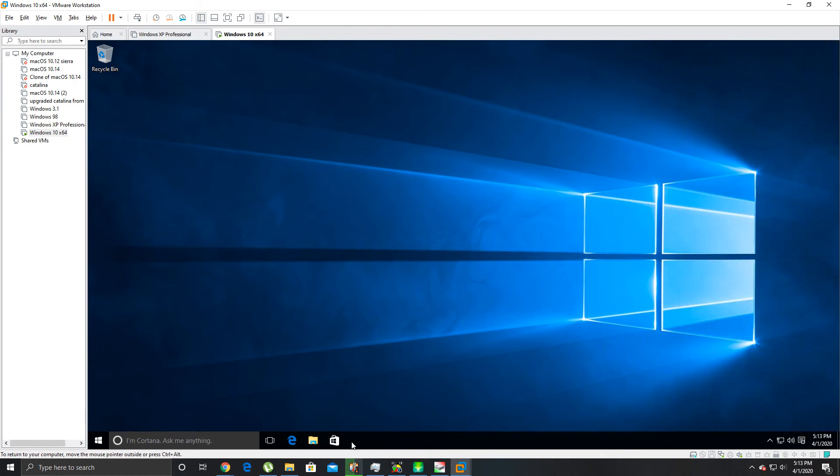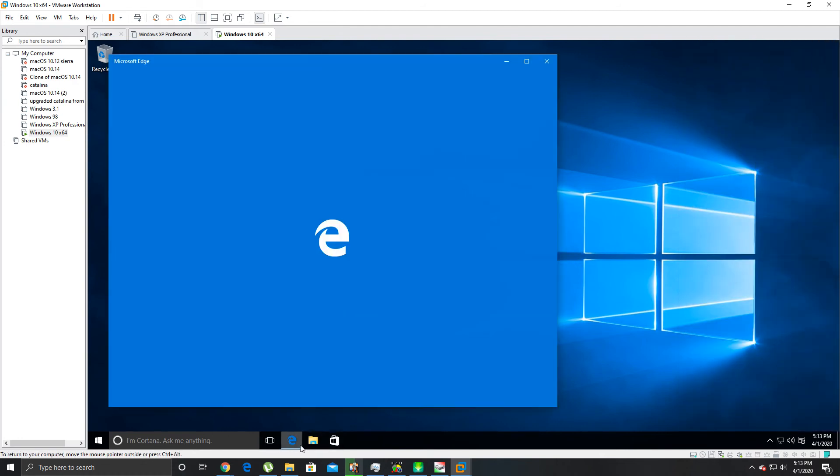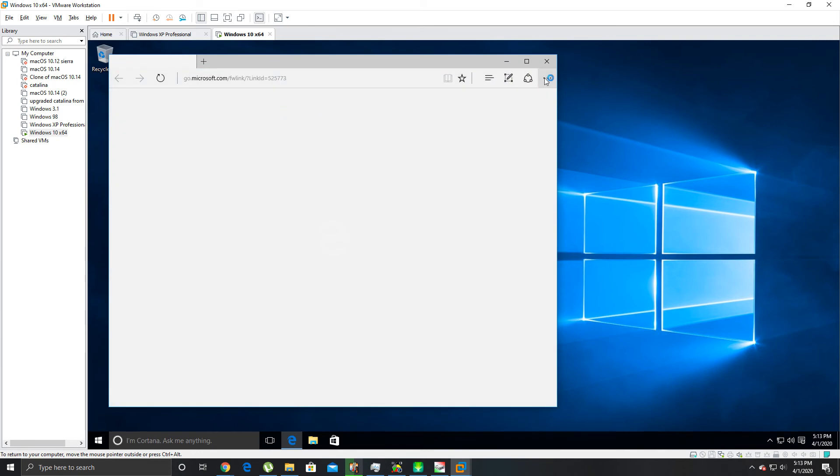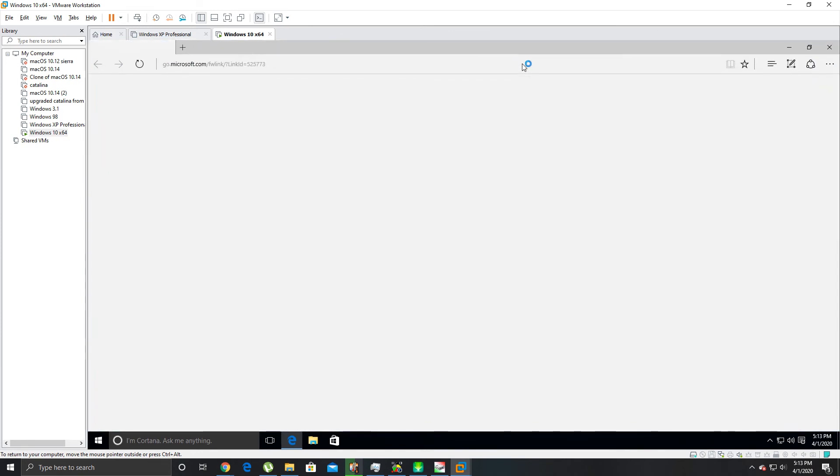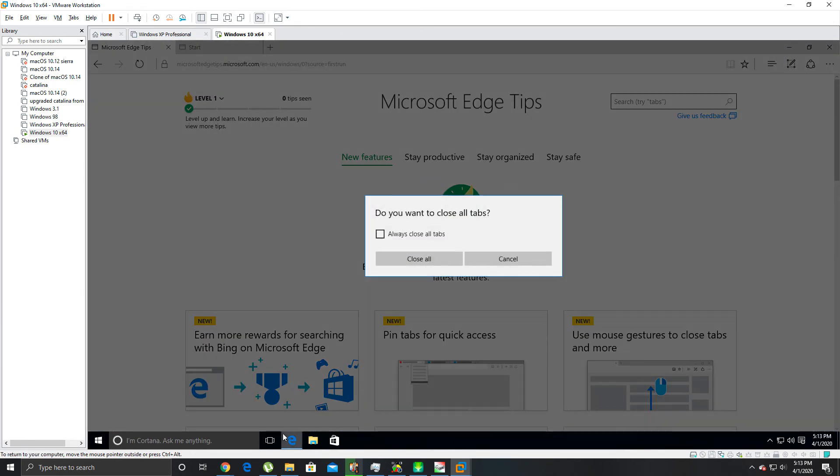Let's make sure we got internet access here. Yep, from there.